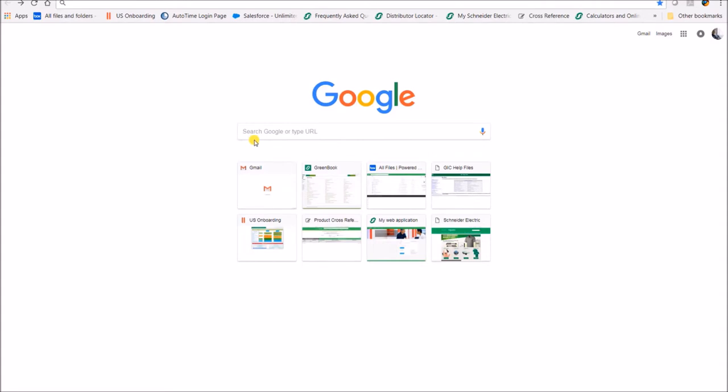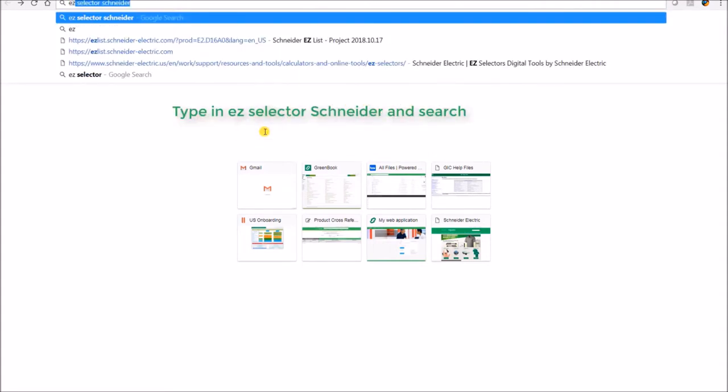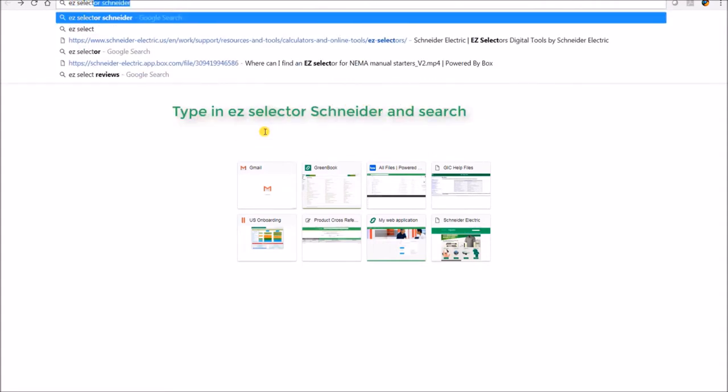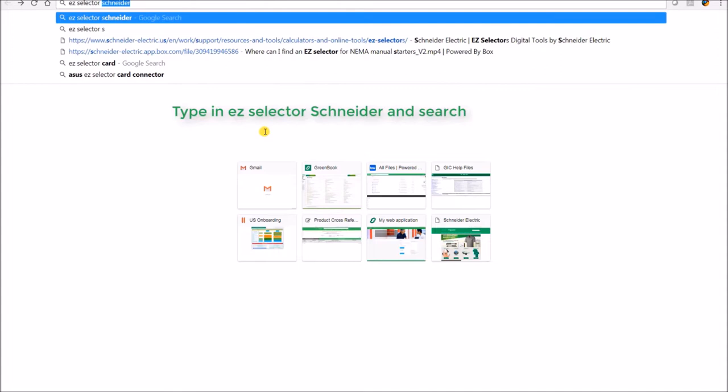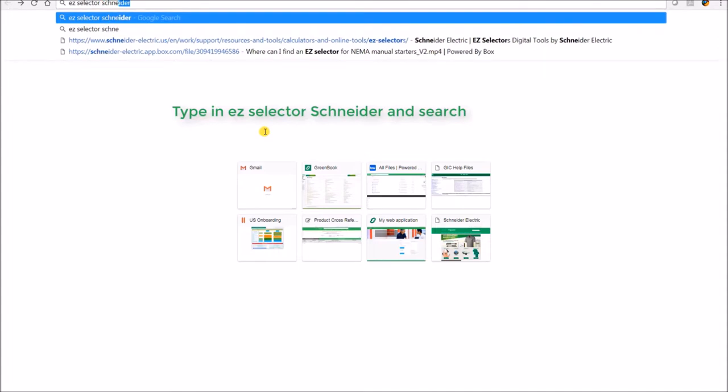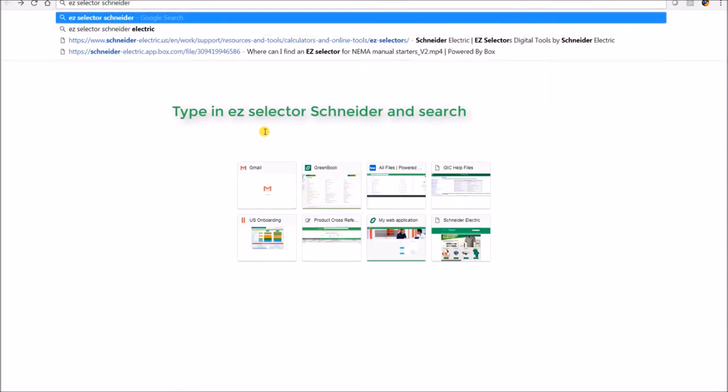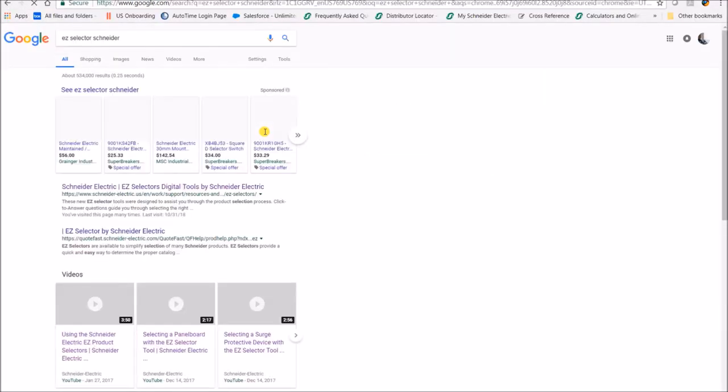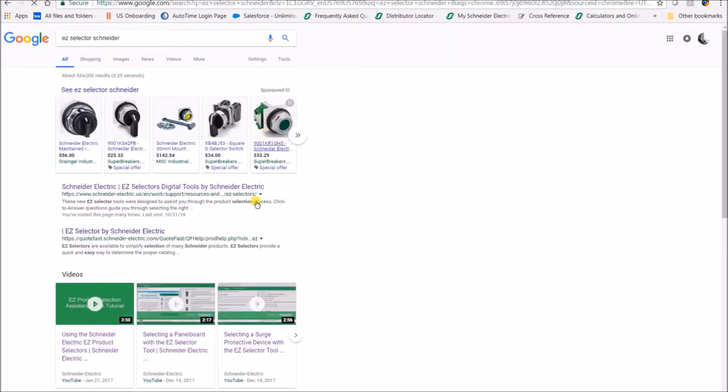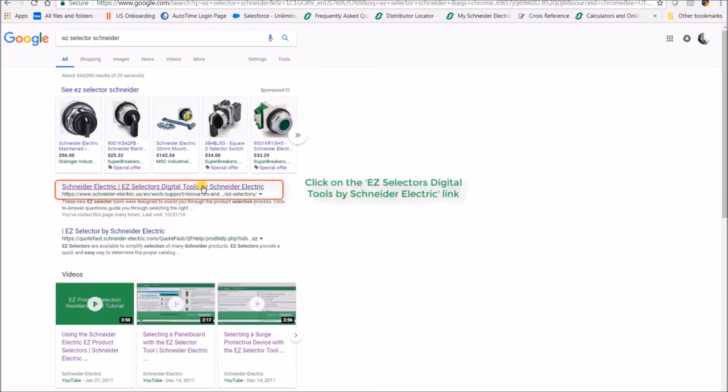Access to the easy selectors can also be done through Google by typing in the search box 'easy selector Schneider.' The first link that pops up will take you to the easy selector tools.